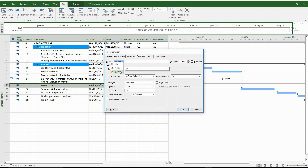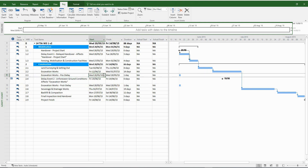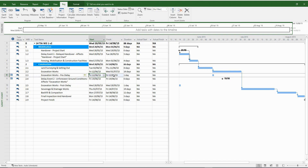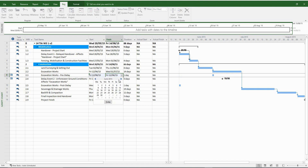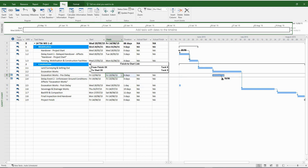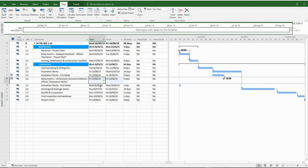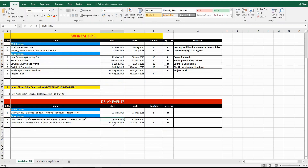This is the last activity for our Fragnet — let's call it ExcavationWorks post-delay. ExcavationWorks pre-delay is the first activity of our Fragnet, so it should have a start date equal to the original ExcavationWorks start date. The finish date would depend on the calendar you're using — it could be the date prior to the start of the delay event or the exact start date of the delay event. For this exercise, the finish date for ExcavationWorks pre-delay is the 19th of June 2015, and the start date for delay event two is the same date.